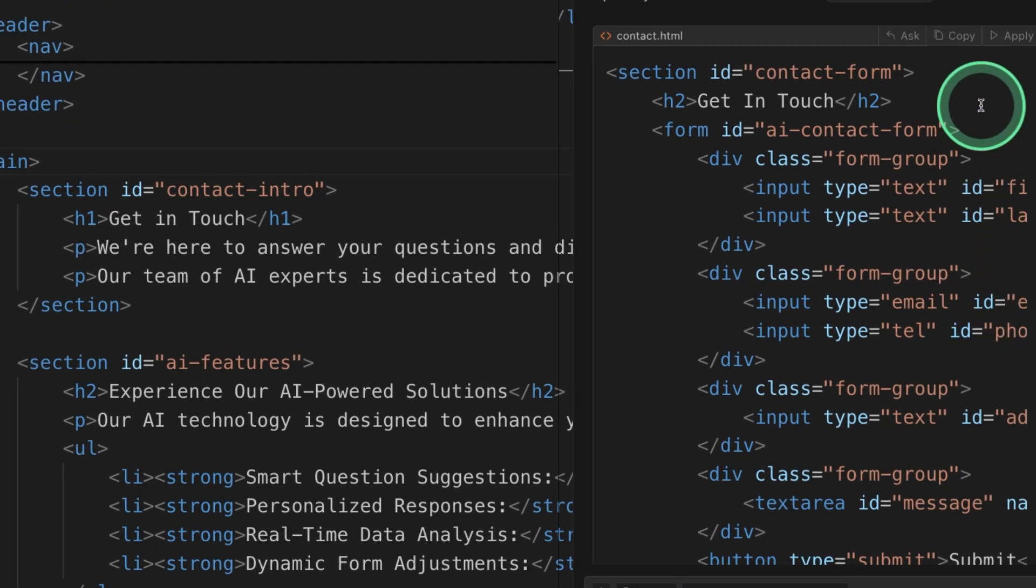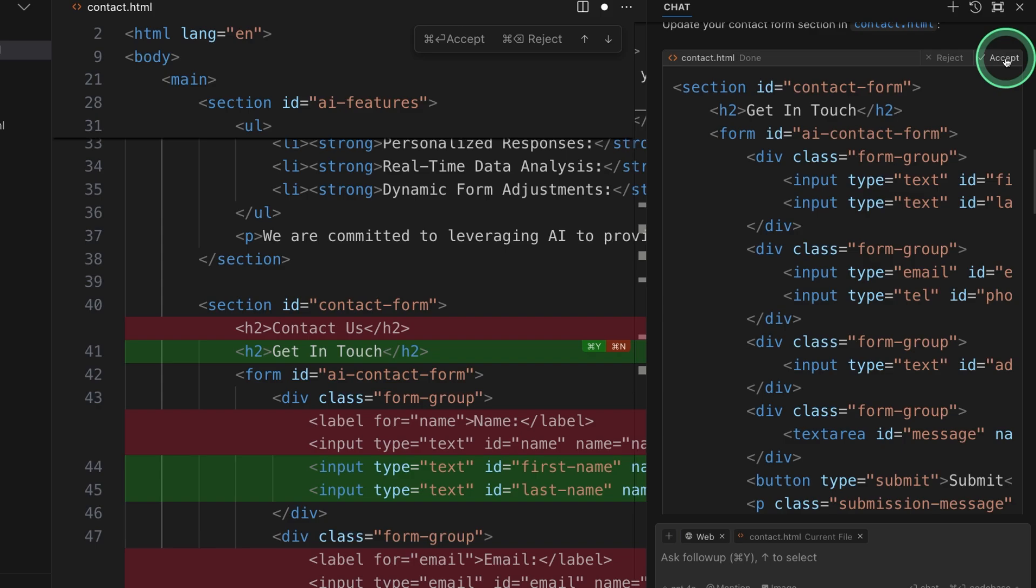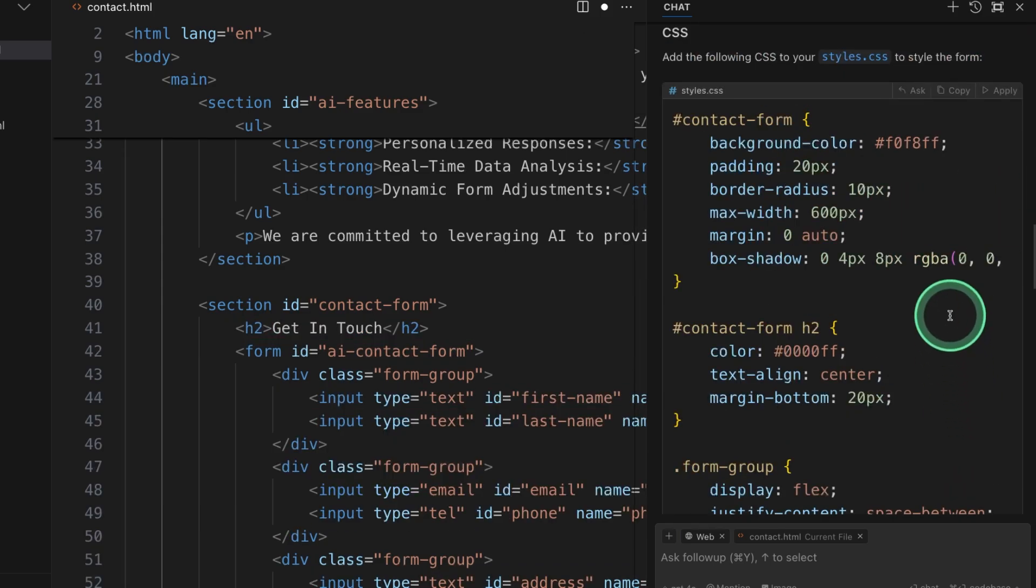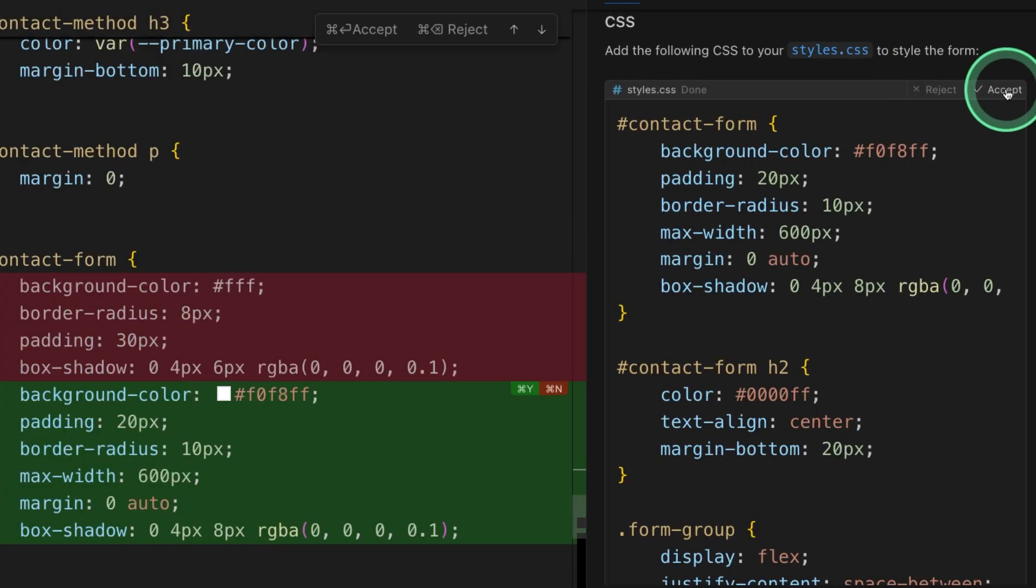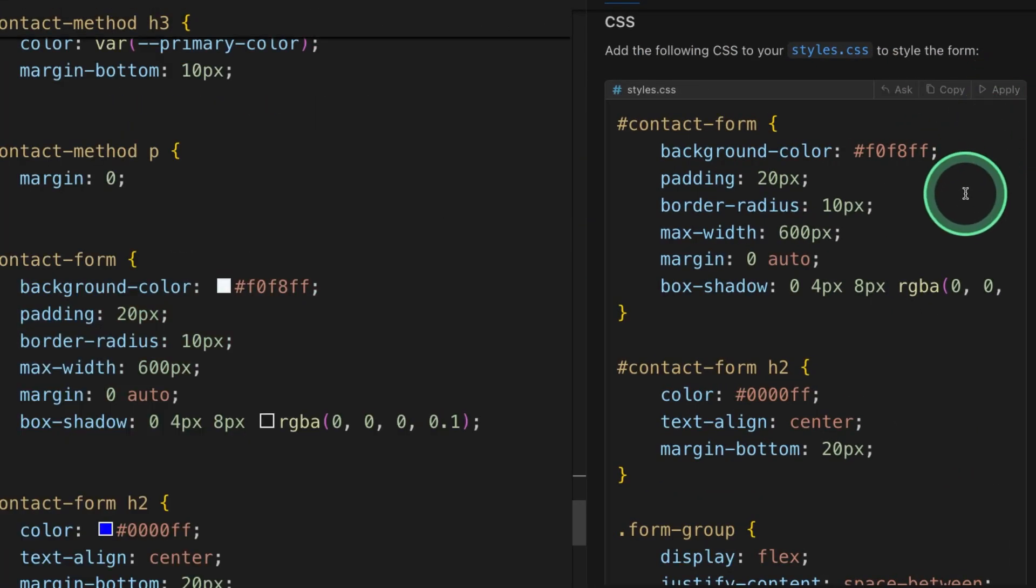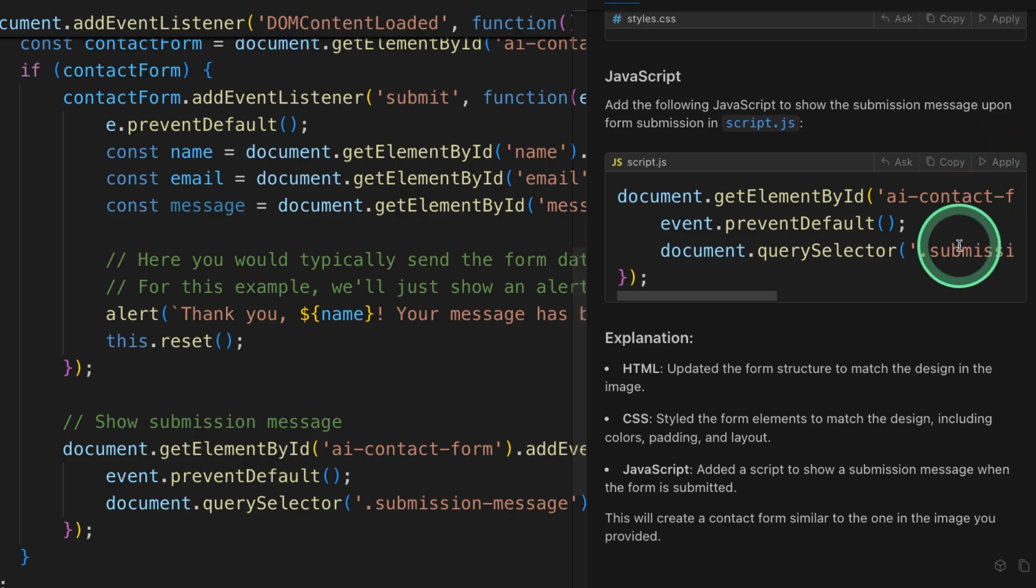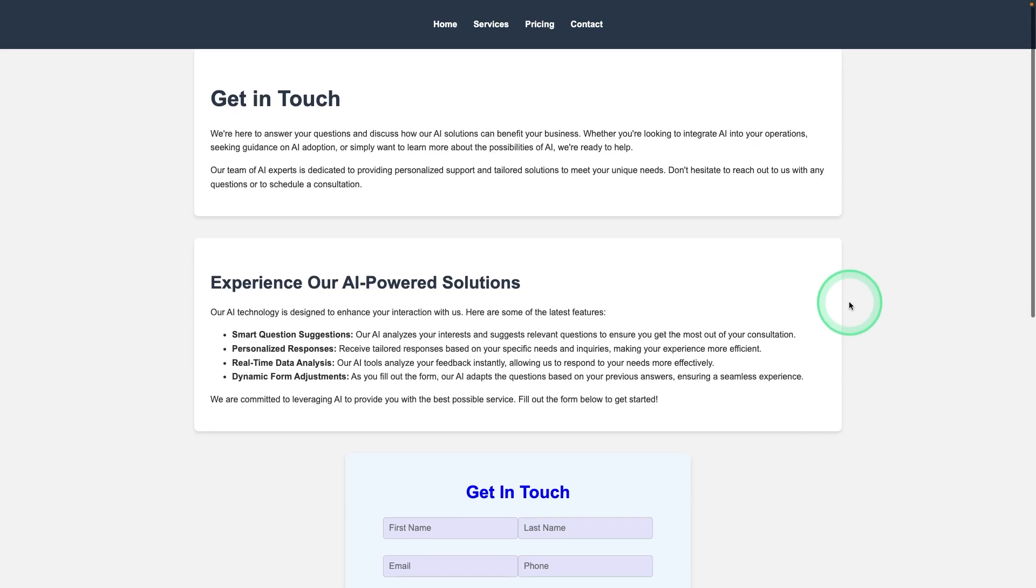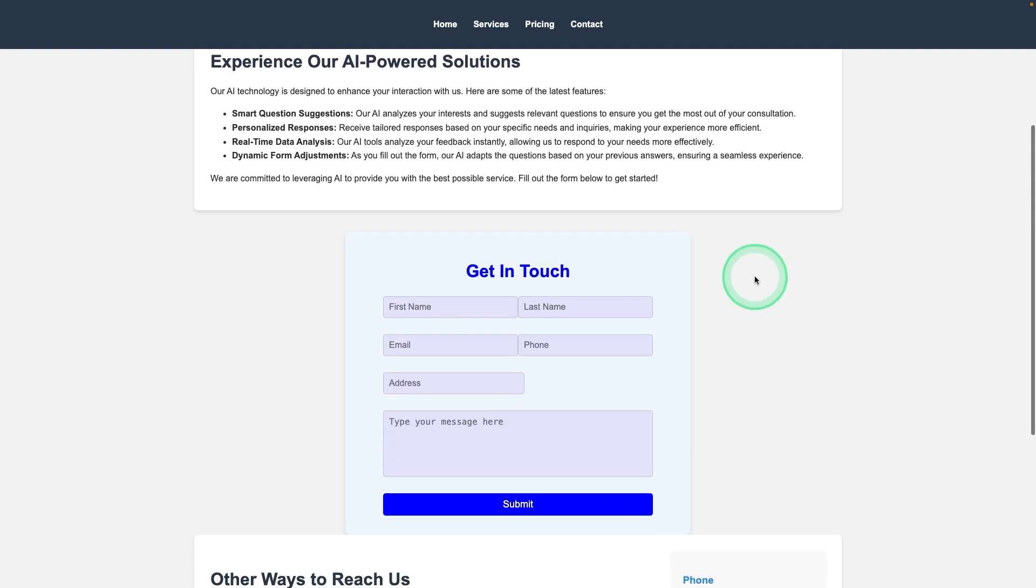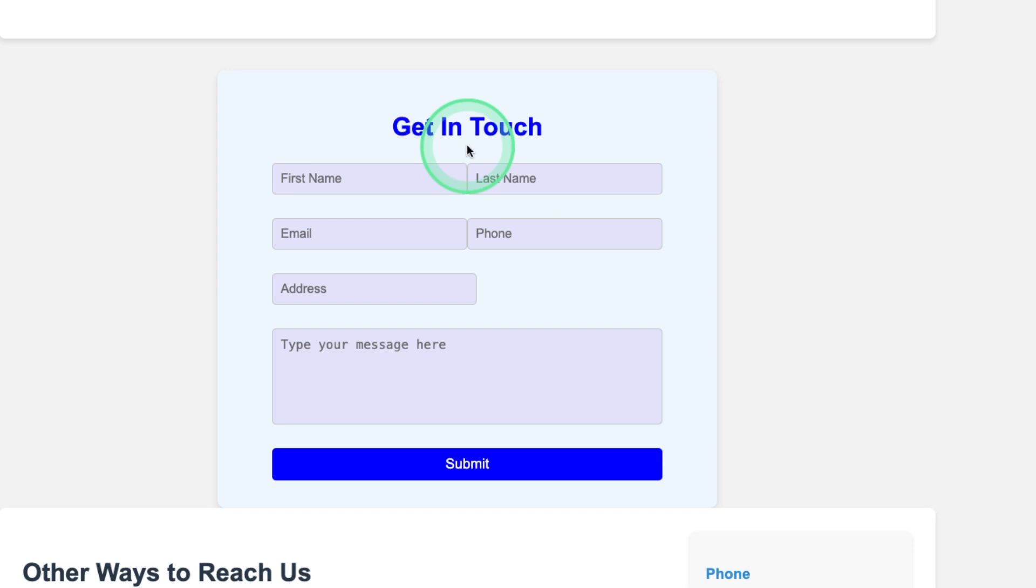Now the code got generated, applying it and accept. Similarly for CSS, applying and accept. JavaScript apply, accept. Just saving those files. And in the contact page, you can see that it took the design and changed the layout as we expected.